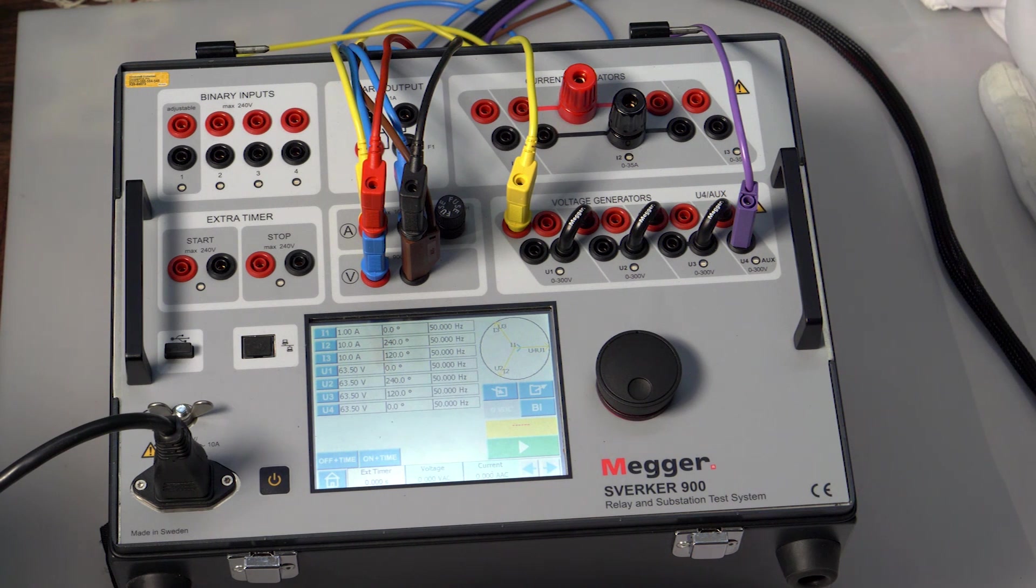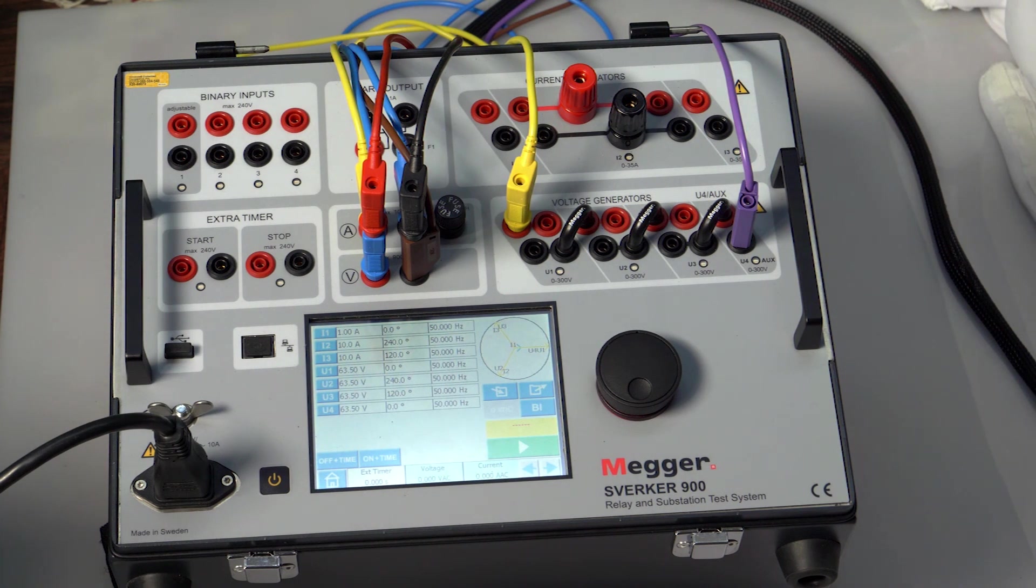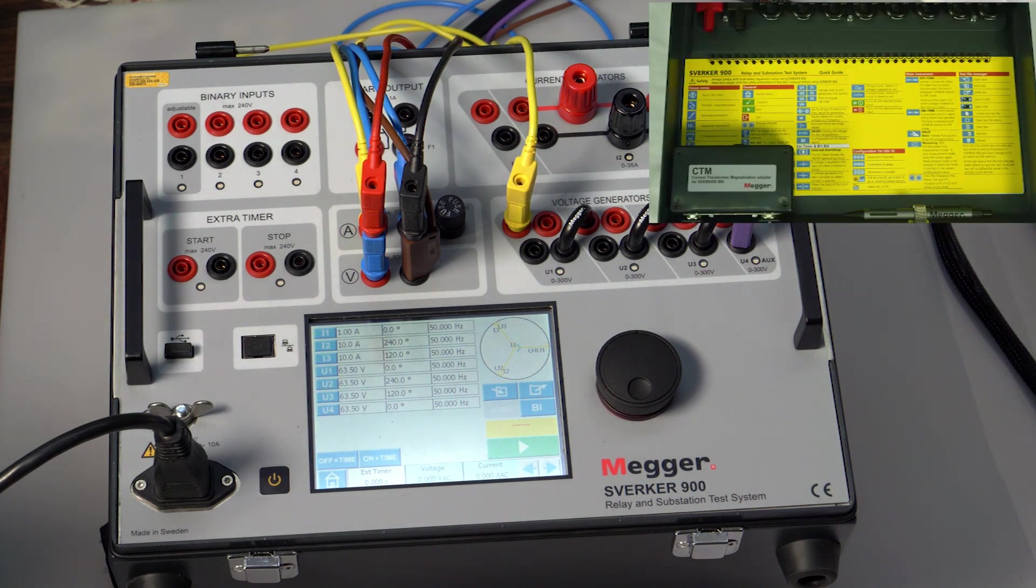Let's see the testing procedure. When Sverker is ordered with the standard option, the CTM module will be available in the box and can be fixed using a magnet.